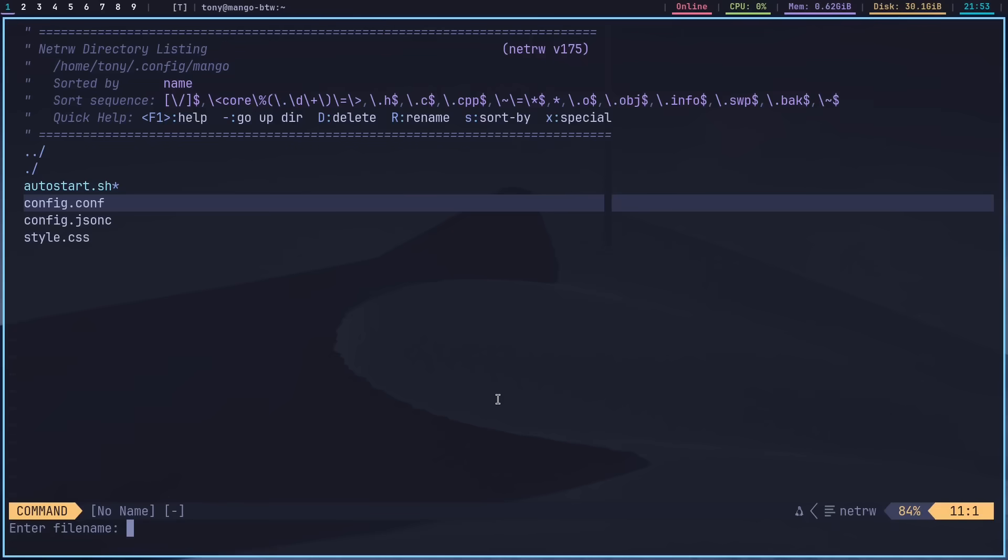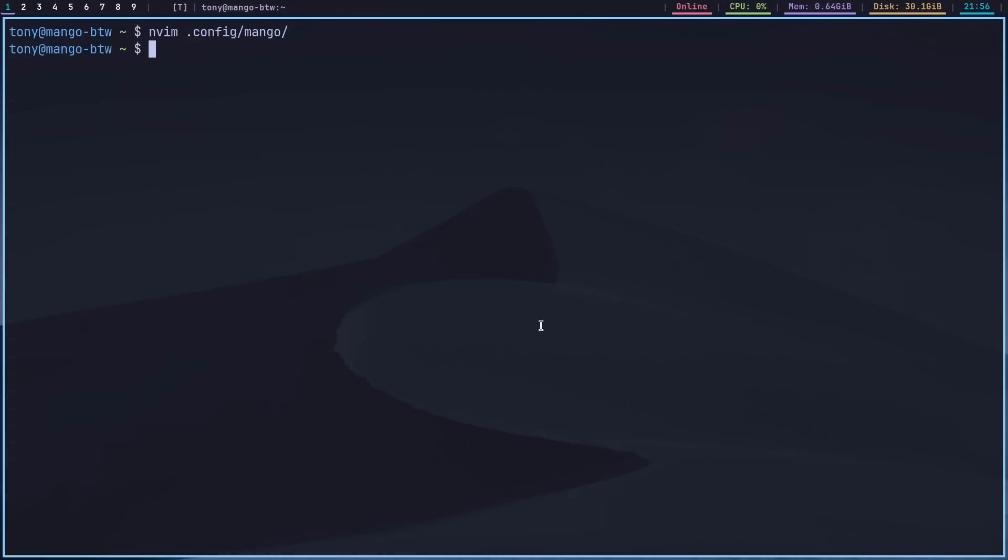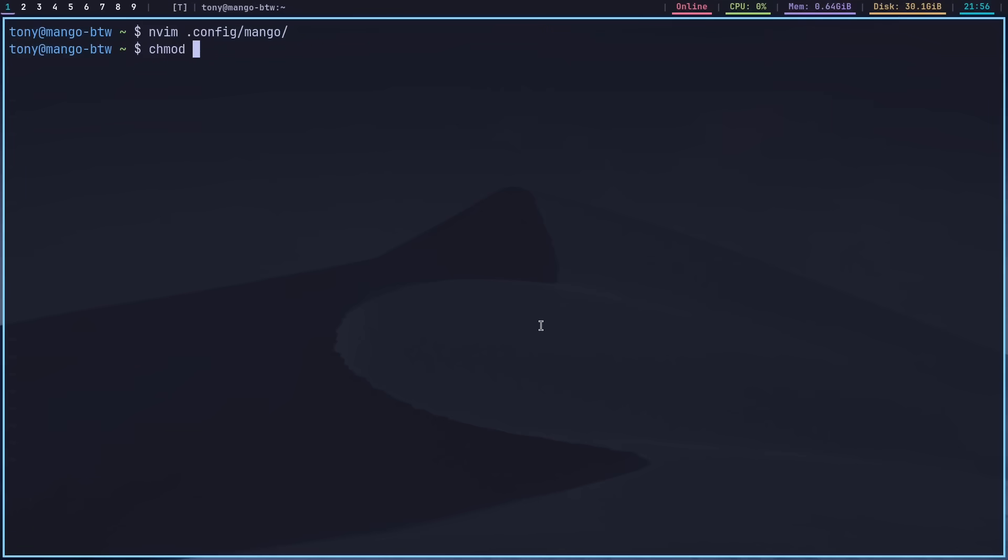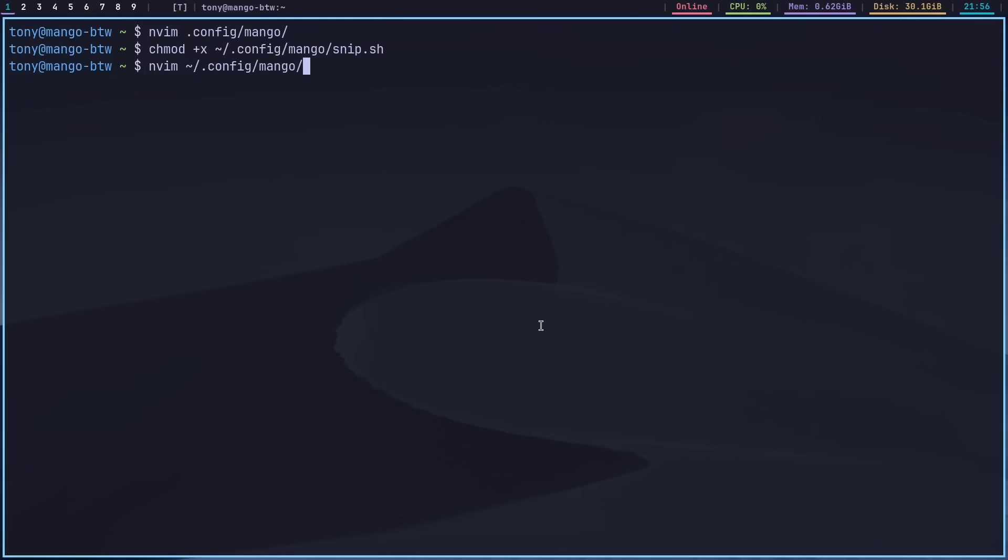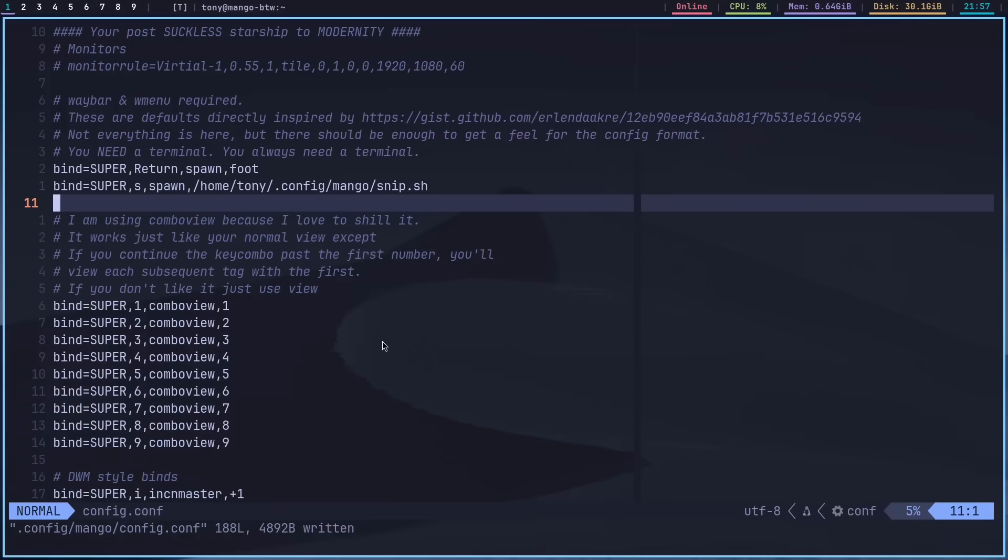Let's go ahead and implement a quick screenshot script. It's going to be a one-line script. That is going to be grim -l0 -g, we're going to pass in the geometry of slurp, and we're going to pipe that into wl-copy. We'll bind that to super S with the absolute path, reload our config, and now we should be able to take a screenshot. And there we go. Now we've accessed the screenshots.